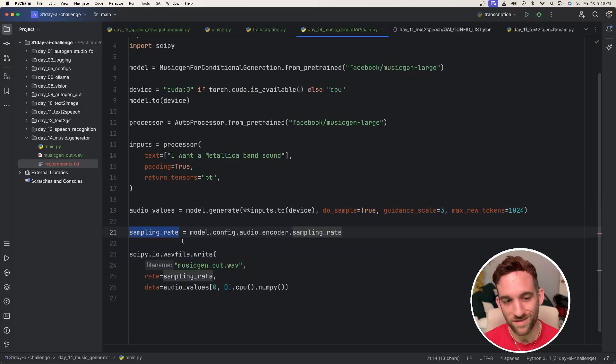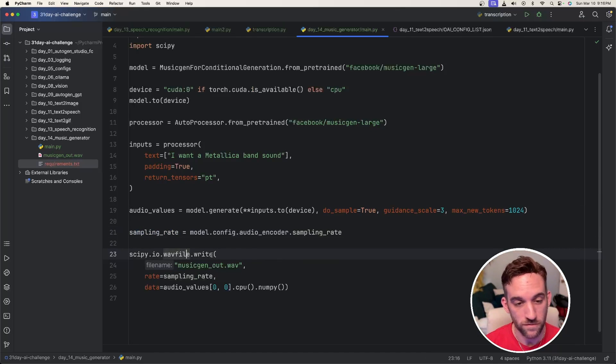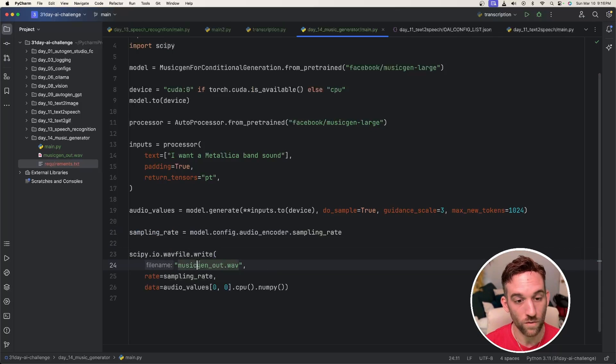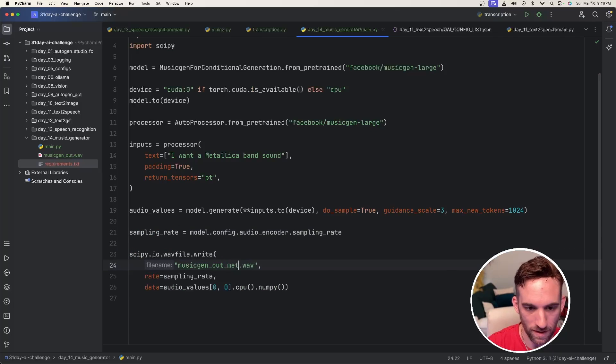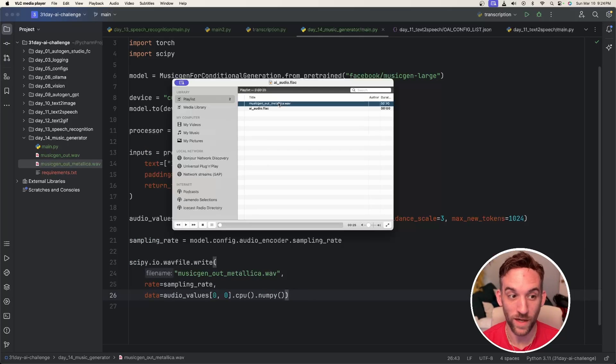Okay, we retrieve the sampling rate. And then in order to write this to an actual file, you use the SciPy library. And then we're going to write it to musicgen output Metallica. And then we run it.